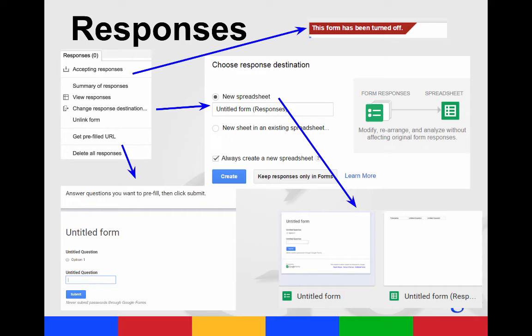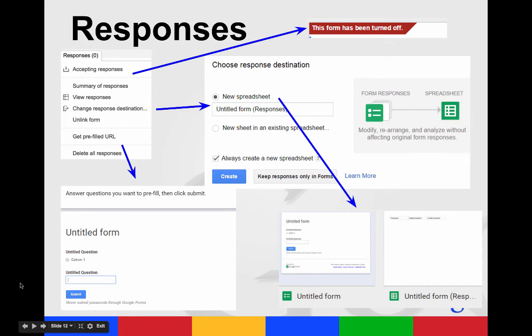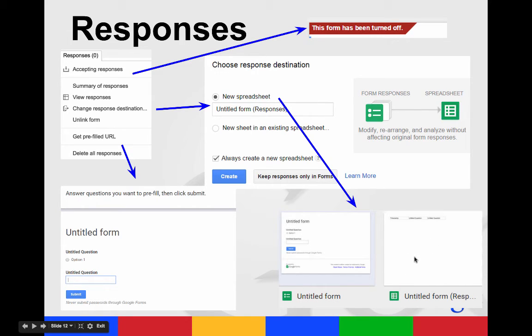Or you can check the box where it will always create a brand new spreadsheet. You also have the option of just keeping your responses only in forms so that it won't create a separate spreadsheet. If you create a separate spreadsheet in your Google Drive, you'll see the form, but then you'll also see a document, which is a Google Sheet with the responses.